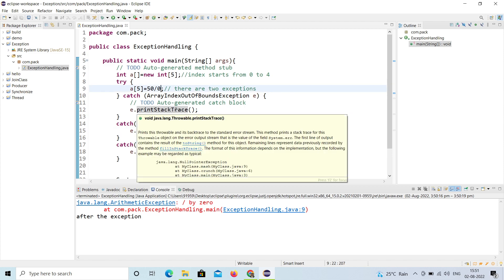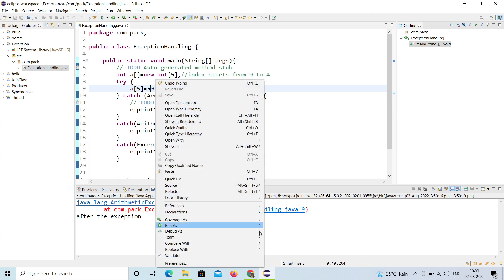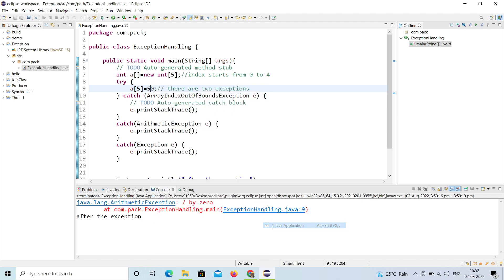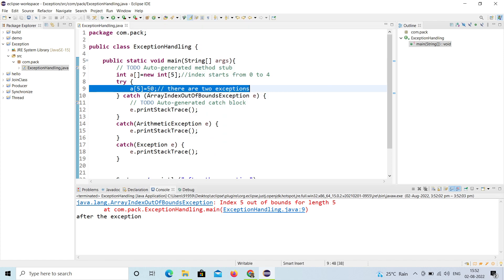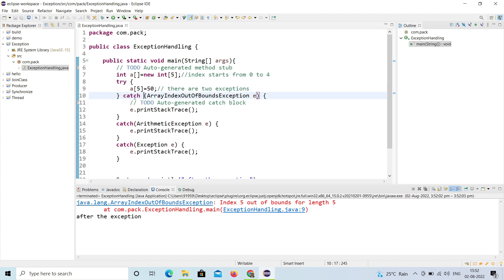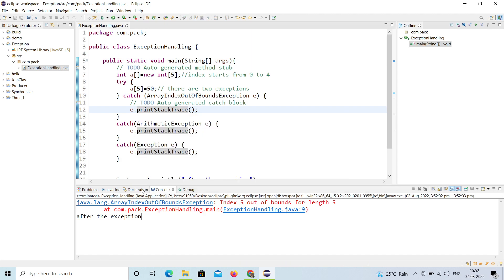Now I'll change 50 divided by zero to just 50, removing the ArithmeticException. Now there is only one exception — a[5] which is ArrayIndexOutOfBoundsException. When I run this, there's no arithmetic exception; only the ArrayIndexOutOfBoundsException occurs and it goes to the correct catch block.